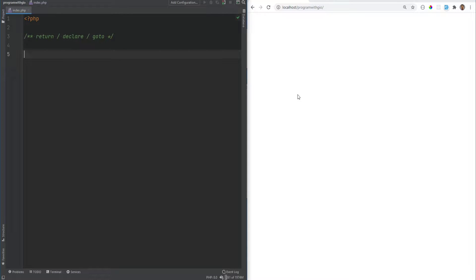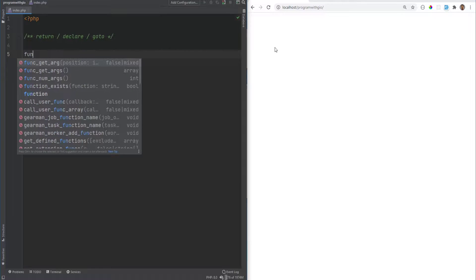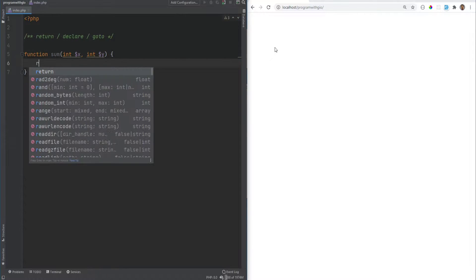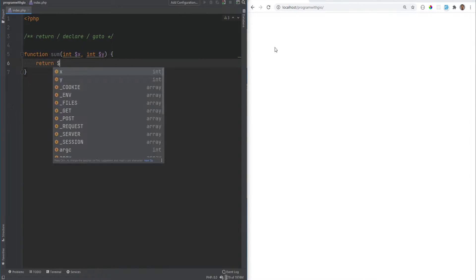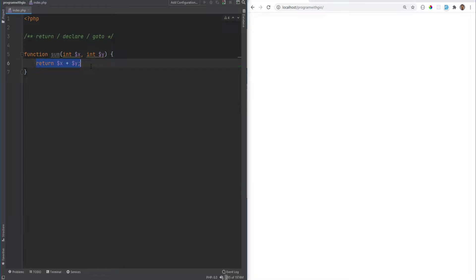Let's talk about the return, declare, and goto statements. The return statement can be used to return control of program execution back to the environment it was called from. When a return statement is used within a function, it will stop the execution of that function and return the given argument. For example, if we have a function called sum, we can add the return statement here — it just ends the execution of the function and returns the value of the expression given.